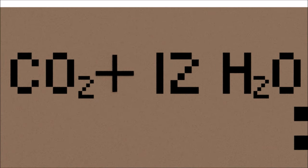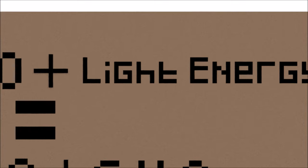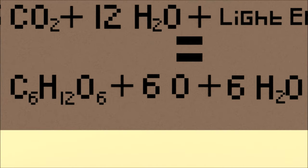CO₂ and H₂O are combined with light energy to produce sugar, oxygen, and water.